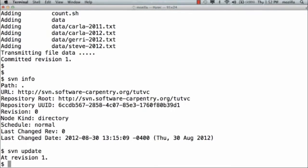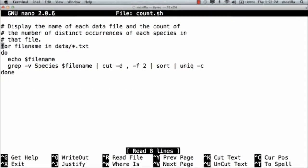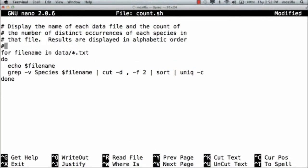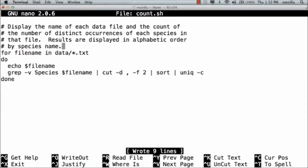Now, let's edit a file. I'm going to use nano on count.shell, and I'm going to say results are displayed in alphabetic order by species name. Just add a bit more comment to the file.